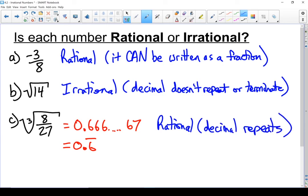Now the truth of the matter is, there really aren't a ton of irrational numbers — there are a lot more rational numbers — but irrational numbers are an important concept to understand.